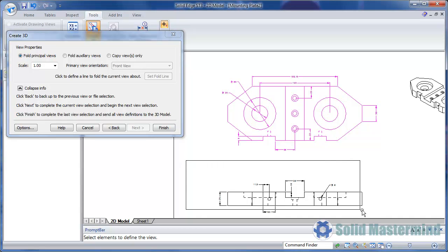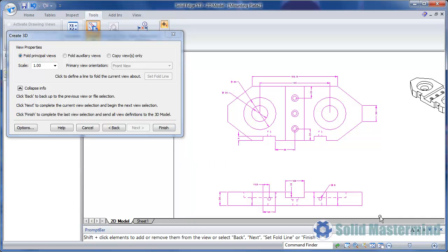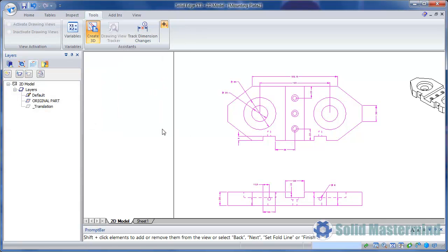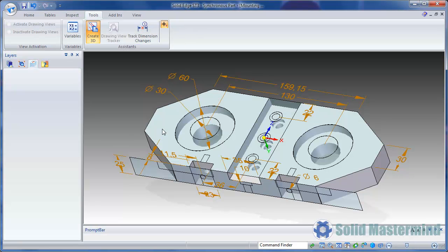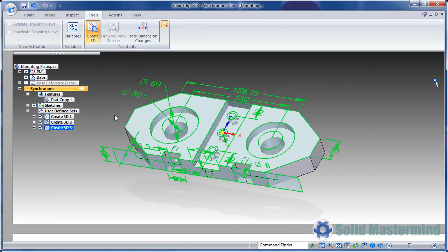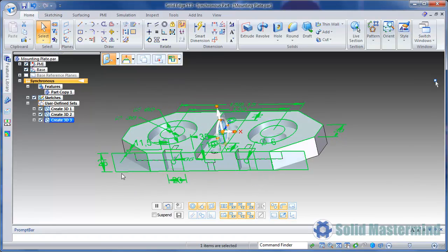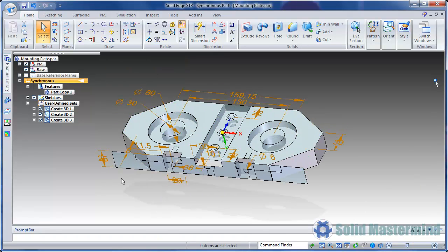And then the second view and so on. Once we've done we can hit Finish. This process will copy the views and dimensions into sketches within the mounting plate part.